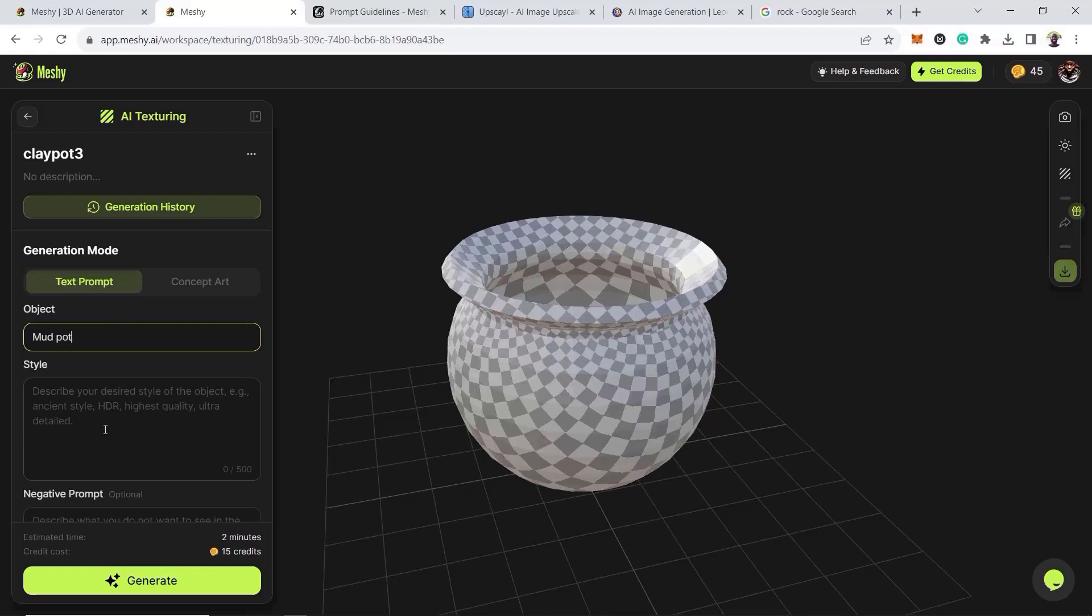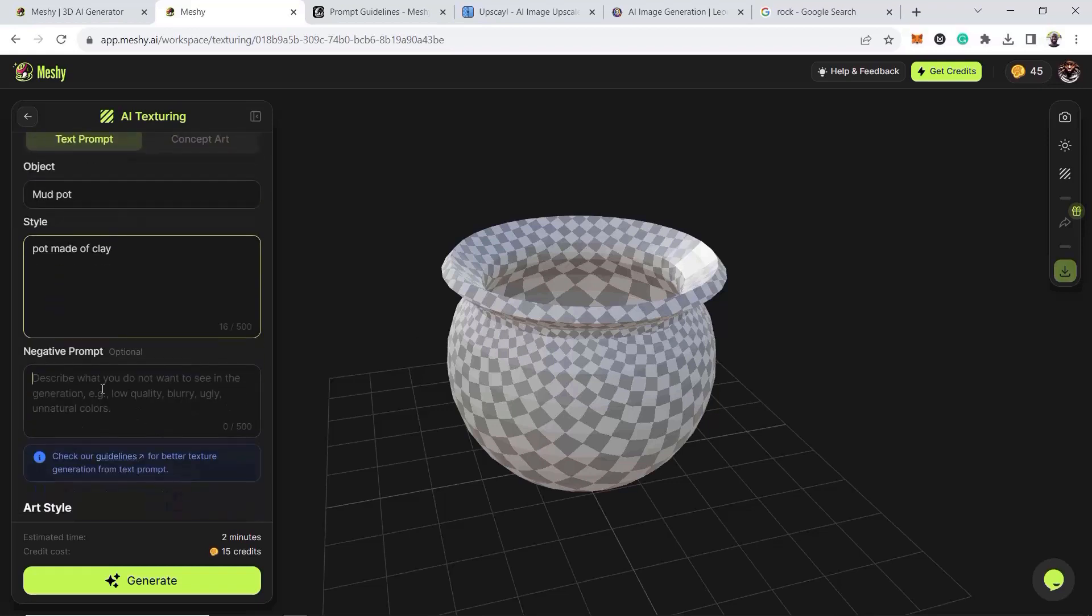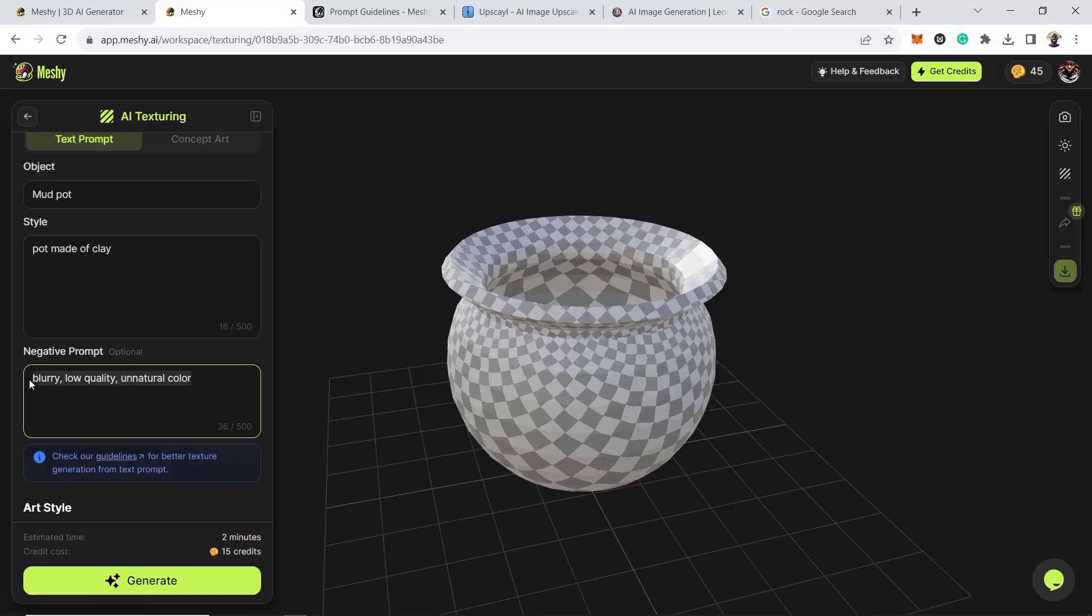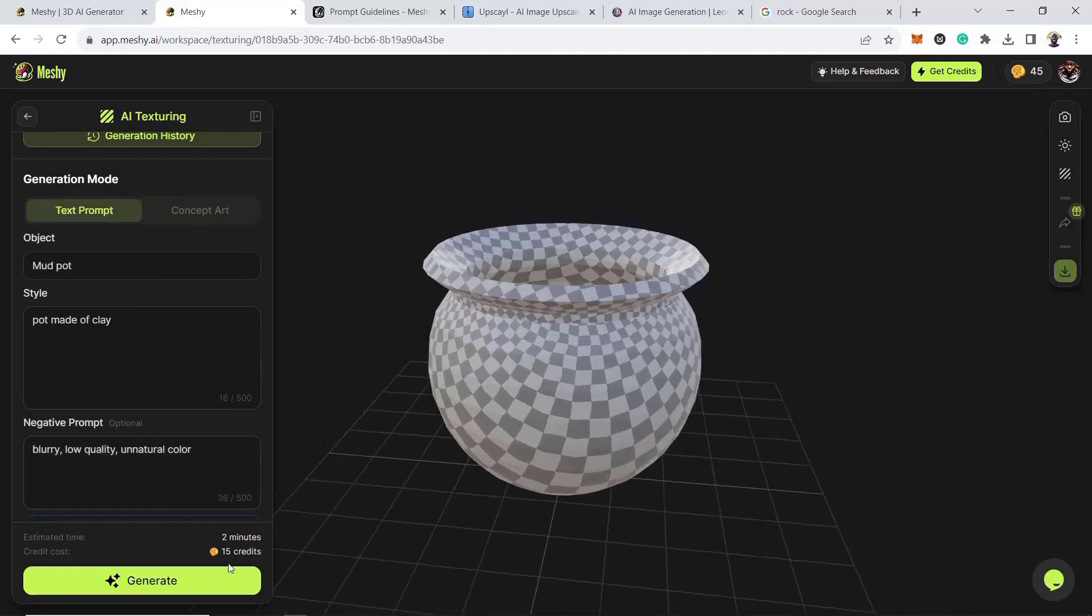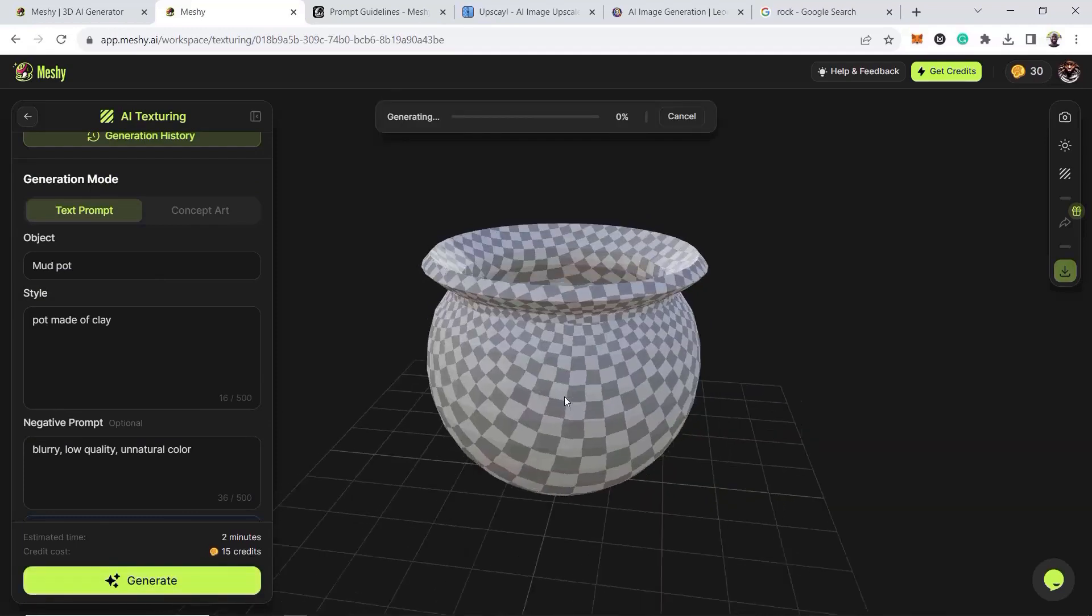And then the style, I'm going to call it the mud. And then we'll go and put negative prompts. And then we'll say blurry, we don't want it to be blurry, we don't want it to be low quality, and we don't want it to have unnatural colors. This is pretty much what I use for negative prompts for now. But like I said earlier, go to the guidelines to get more if you want. And then keep it short so the software, the platform can do its job. And then just generate, another 15 credits. You have to wait for it.